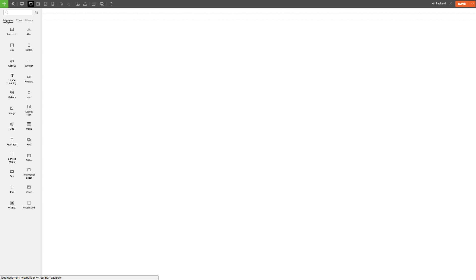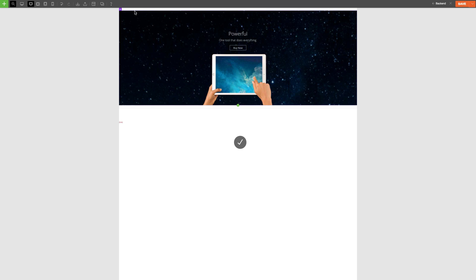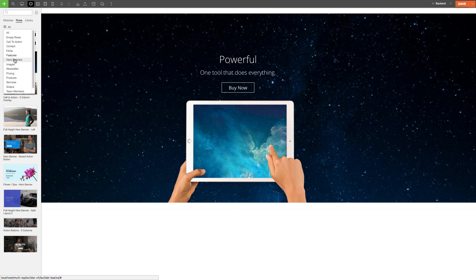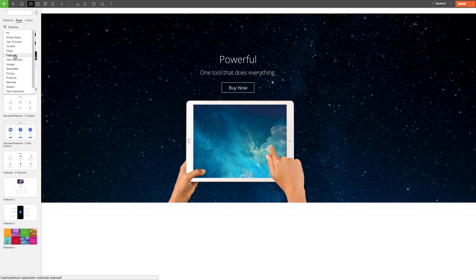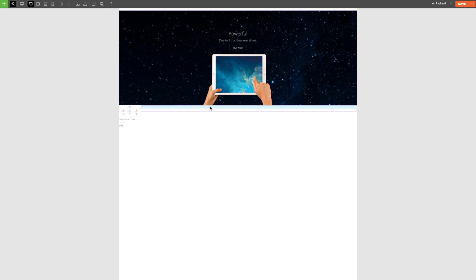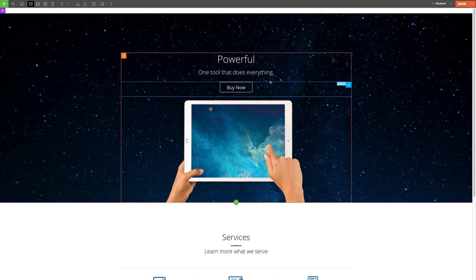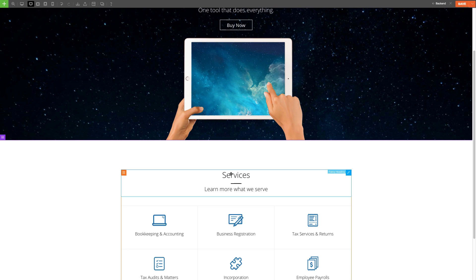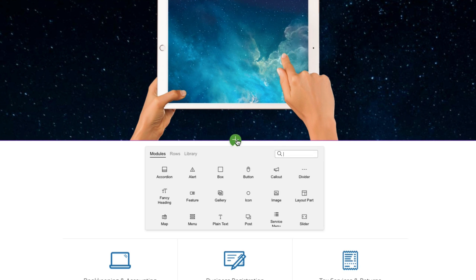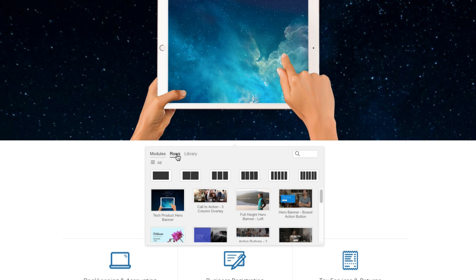This is a game changer with building sites as it'll speed up the way you build pages without having to start from scratch. First, let's talk about adding a pre-designed row. You can do this by clicking on the green plus icon and click on the rows tab. You can scroll through all the pre-designed rows that we have, or you can filter them by selecting from one of the options that we have here.